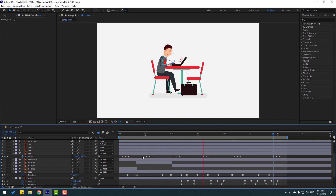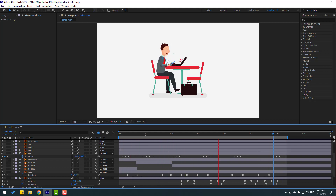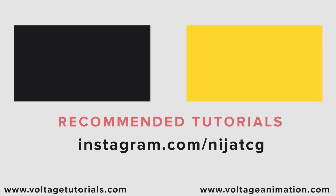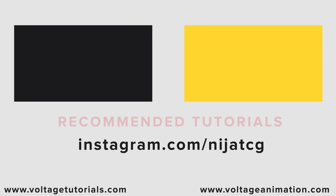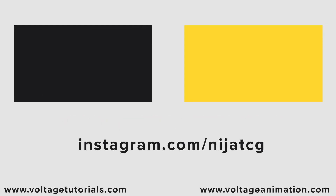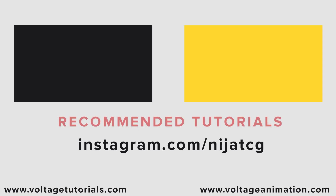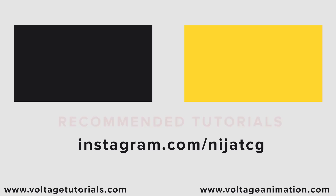Friends, thank you for watching my video. Don't forget to subscribe to the channel, like the video, and please follow me on Instagram. Good luck! Like the video and subscribe to my channel.